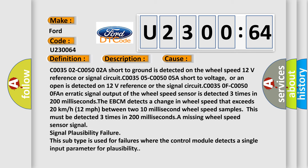This diagnostic error occurs most often in these cases. C003502, C005002: A short to ground is detected on the wheel speed 12 volts reference or signal circuit. C003505, C005005: A short to voltage, or an open is detected on 12 volts reference or the signal circuit. C00350F, C00500F.